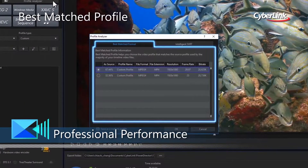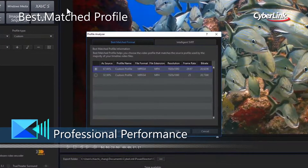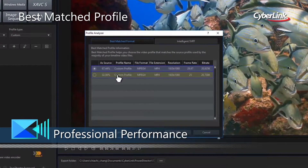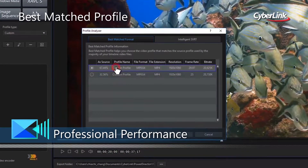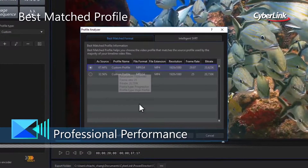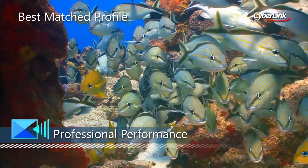Best Match Profile makes producing high quality videos a breeze, by suggesting the best output format based on your source video.